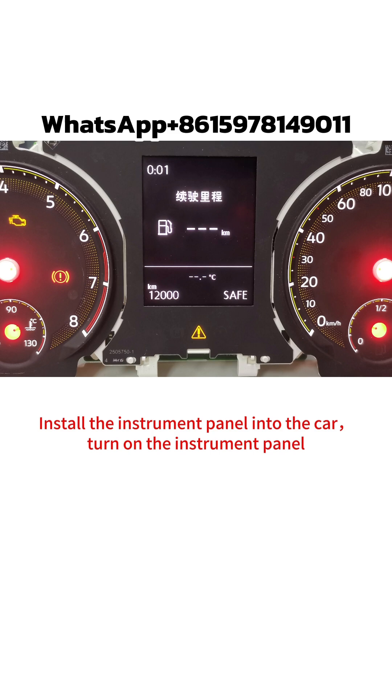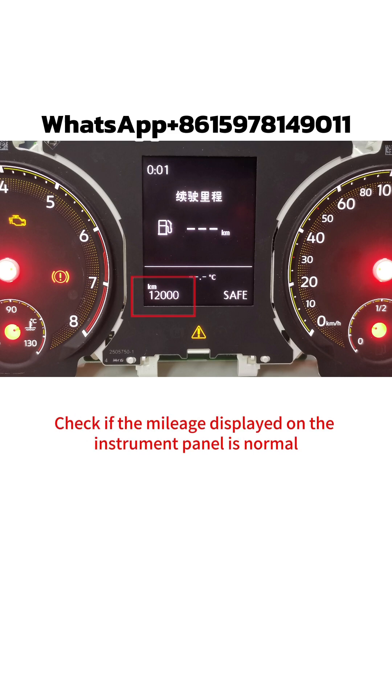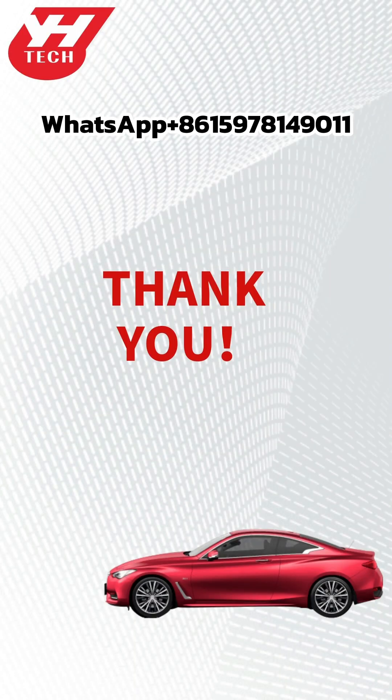Turn on the instrument panel and check if the mileage displayed on the instrument panel is normal. Thank you for watching.